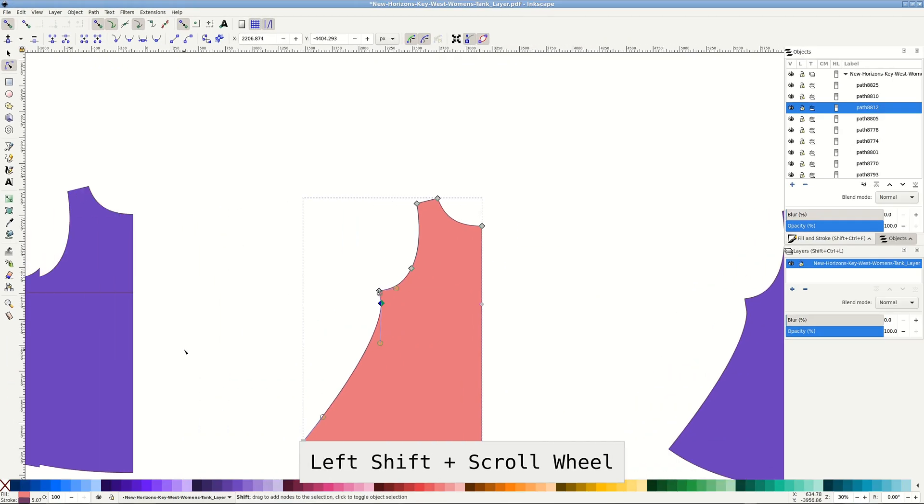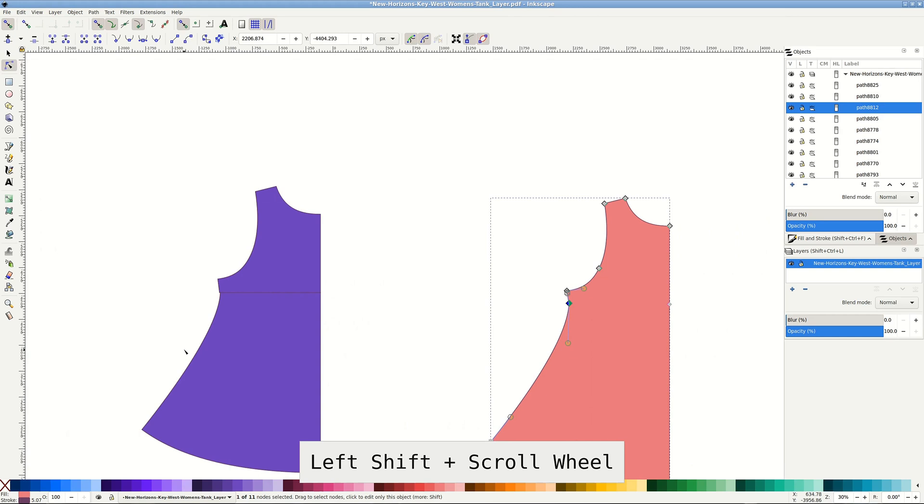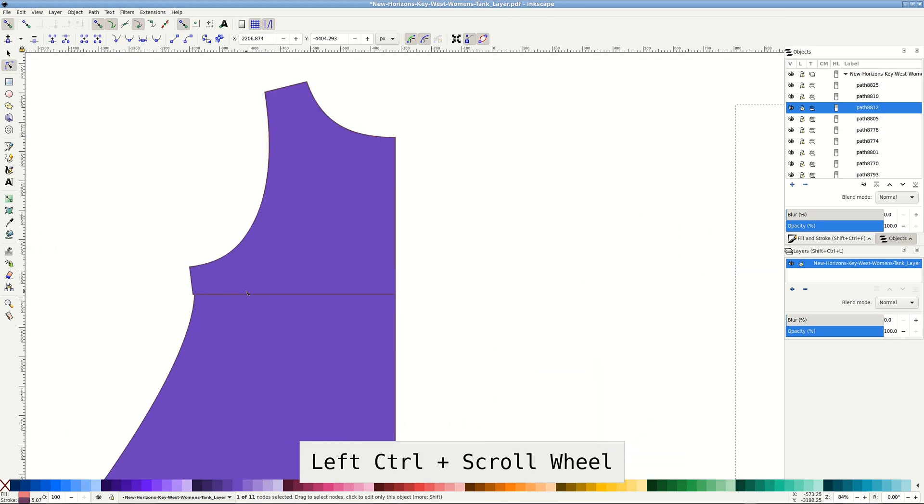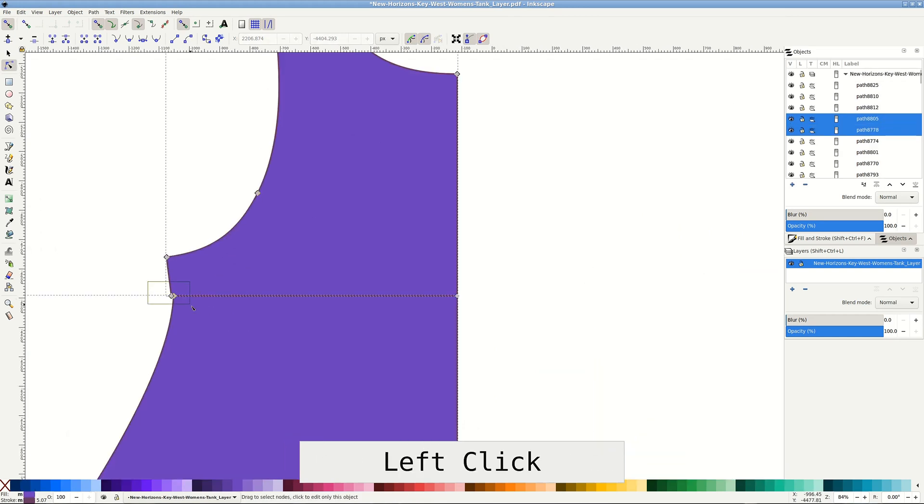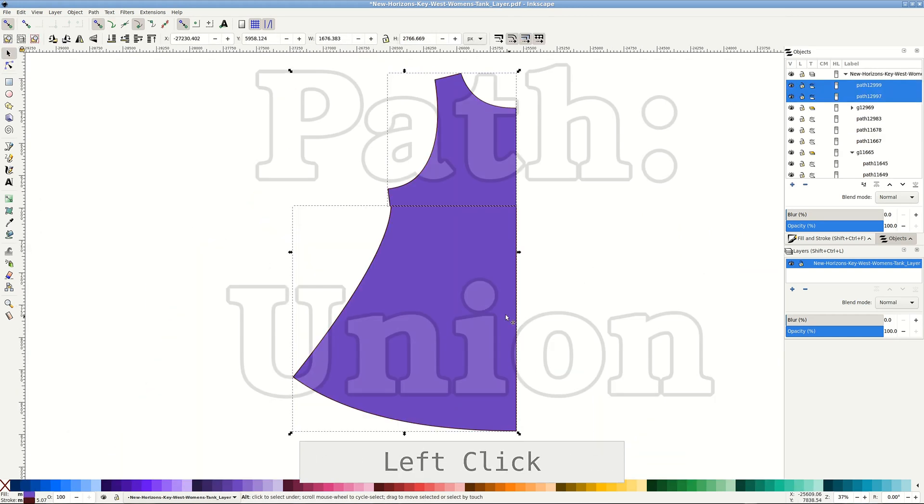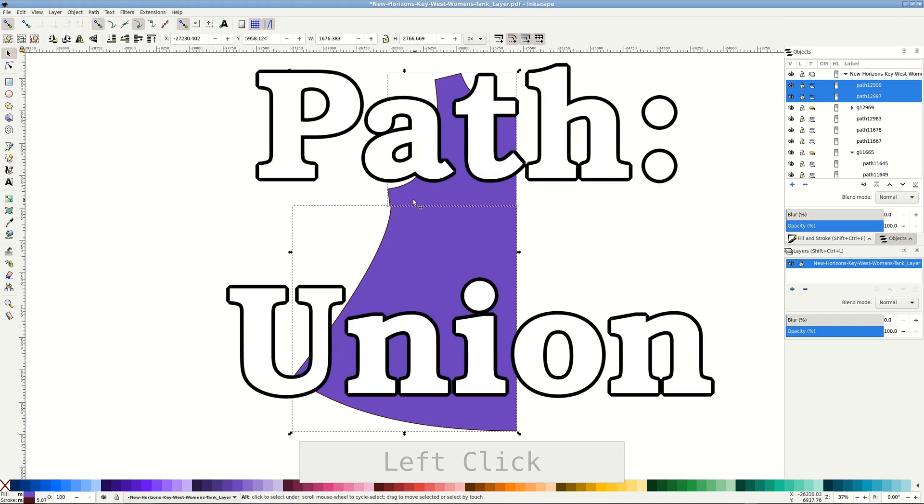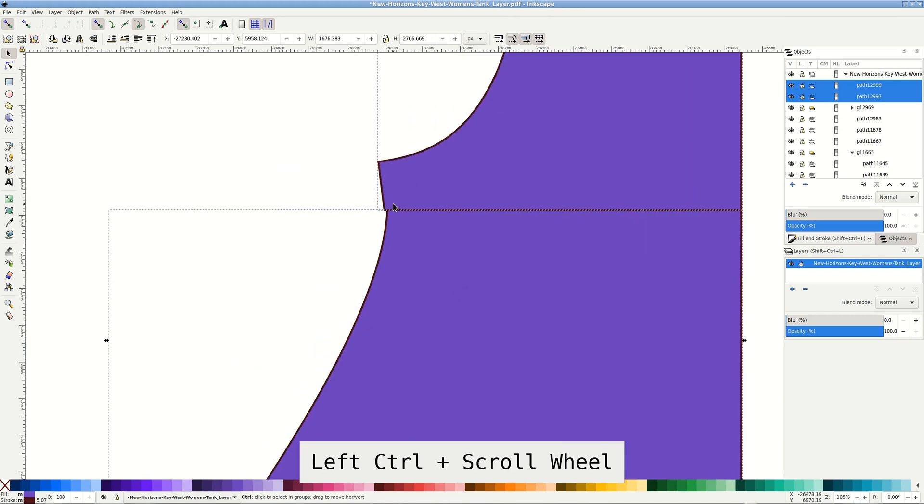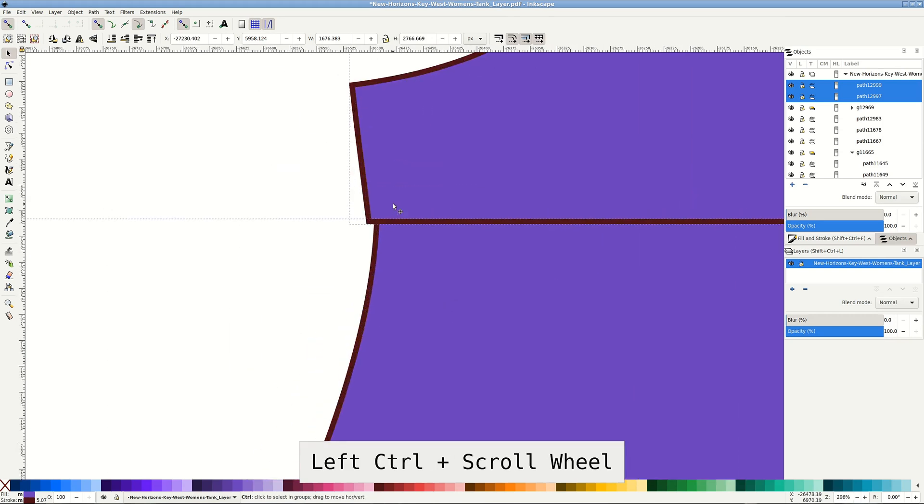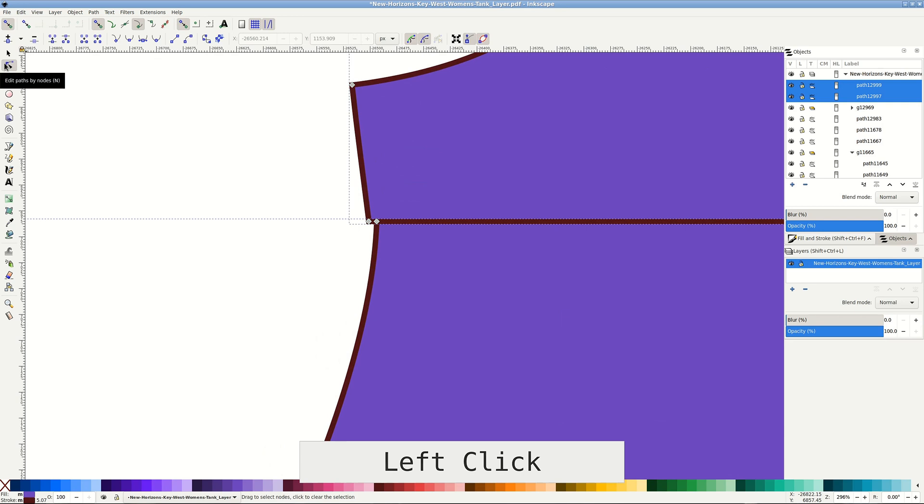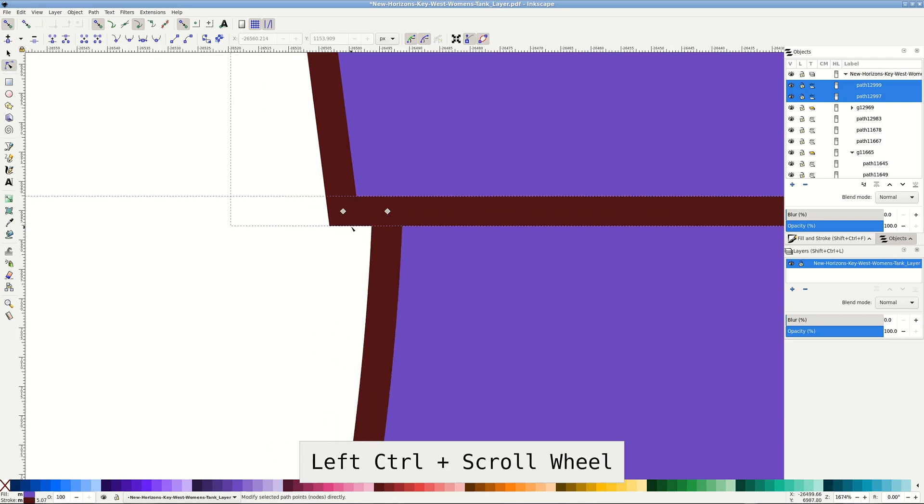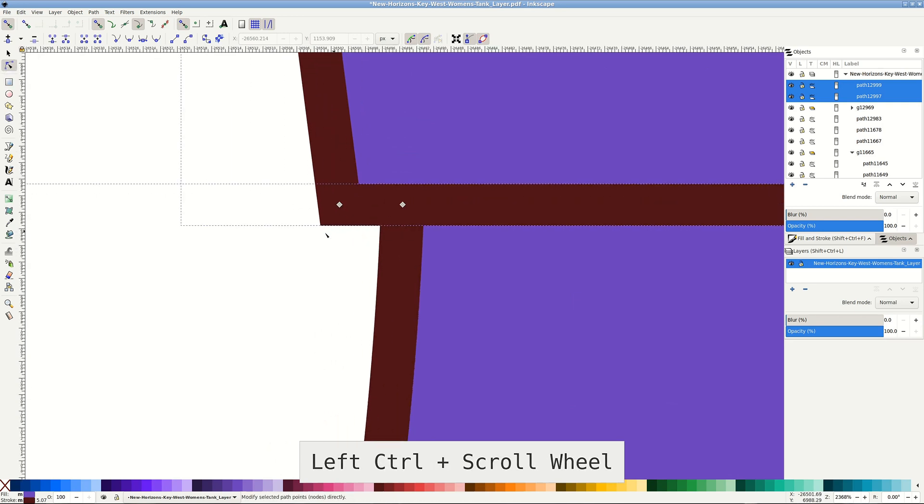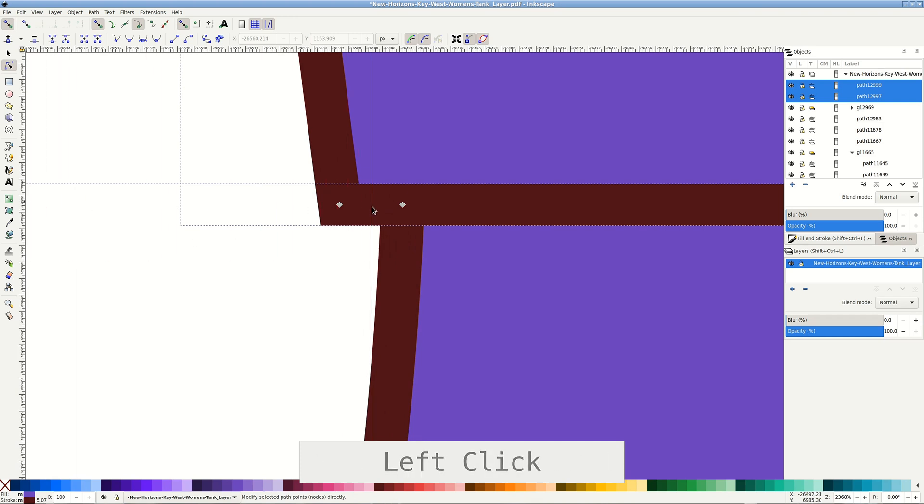It can be enough for gentle curves and small adjustments. Otherwise you'd need to pull the handles to make it right. We'll use a different approach for the results with the stroke. Select both halves and switch to Node Tool. Zoom in a lot and pull a guide between the end nodes.